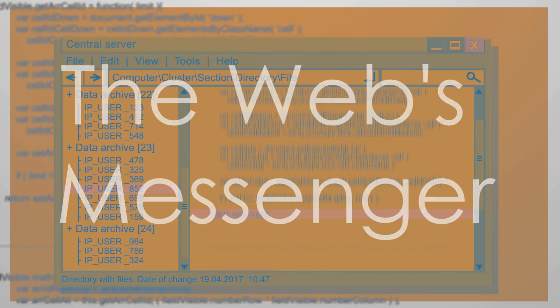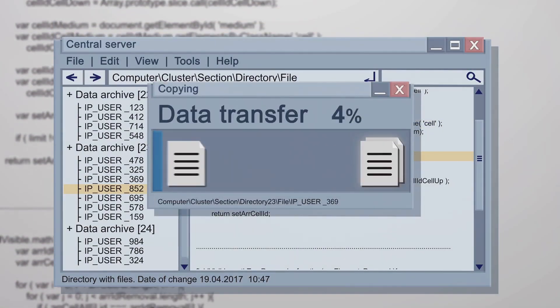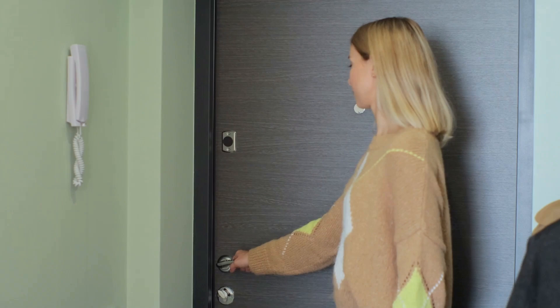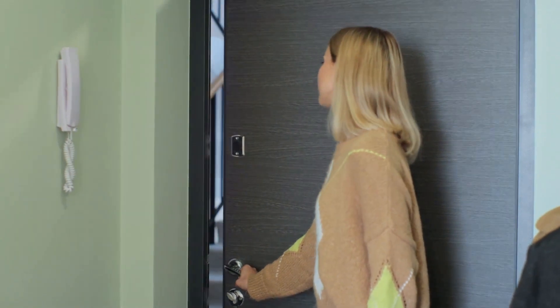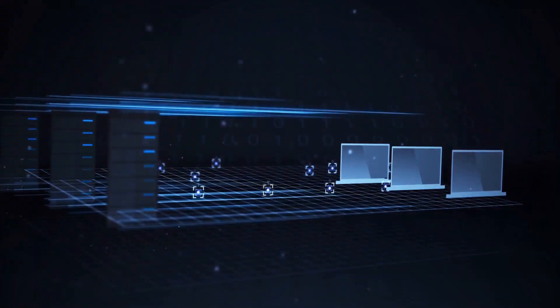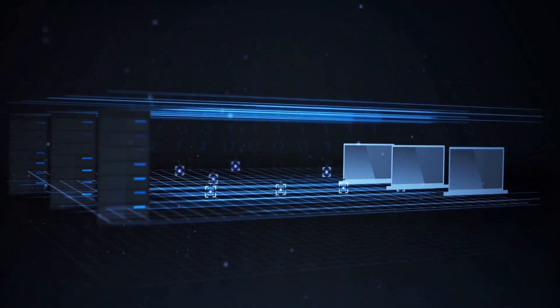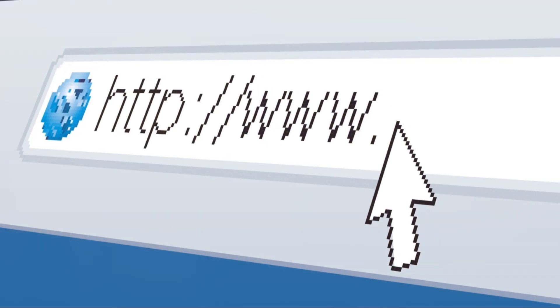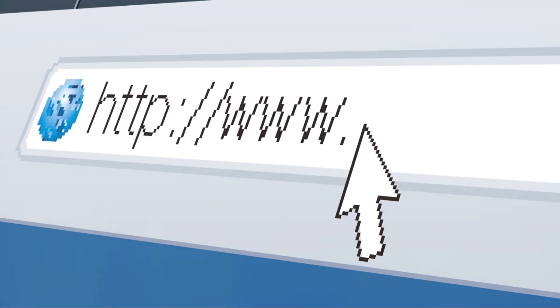HTTP stands for Hypertext Transfer Protocol. HTTP is like a delivery person for web pages. It brings web pages from servers to your computer. Every time you open a website, HTTP is working hard for you.